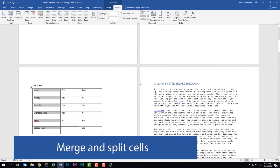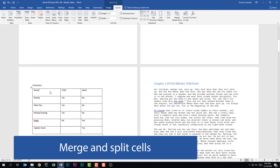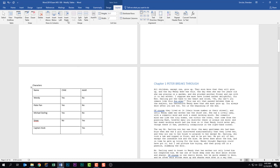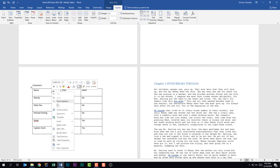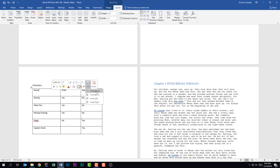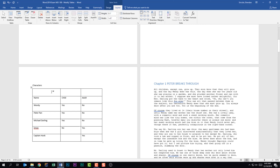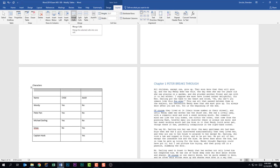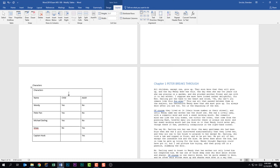The next thing we should be able to do is merge and split cells. I'll add a row to the top of this table. You can do that from the Table Tools Layout tab in the Rows and Columns group, or by right-clicking and selecting Insert Above. That gave me a new row broken up into three cells. I'm going to select those three cells, and on the Table Tools Layout tab in the Merge group, I'll select Merge Cells. Now this becomes one cell, and I'll type in the title 'Characters' and click out.